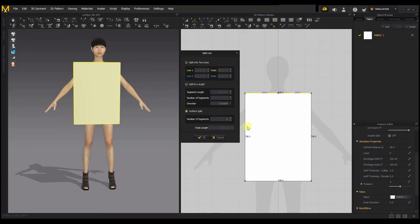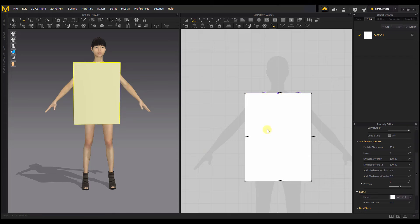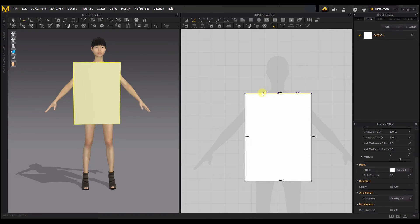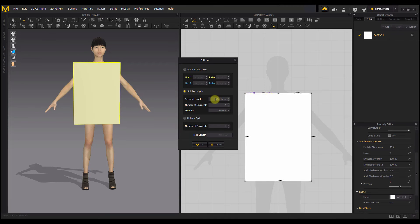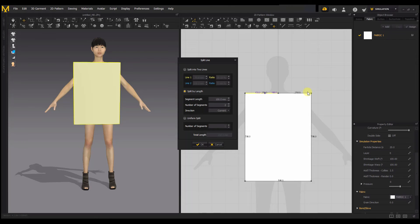Another option is Uniform Split, which gives you equal splits across as many segments as you want — if I keep increasing the number, it keeps giving equal splits. I now have 10 equal uniform splits on that line. Split by Length lets you split a specific distance from a center point — for example, 100 from the center. If you want to split 100 from the left instead, just reverse it. Split by Length helps you split a certain distance from a chosen point.